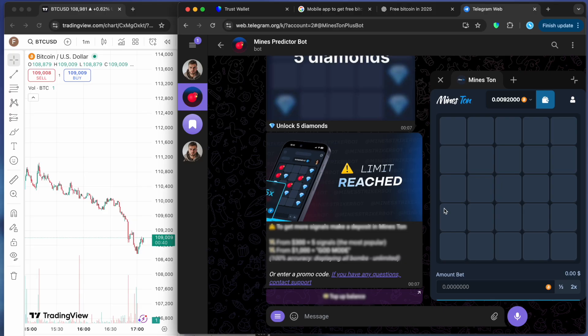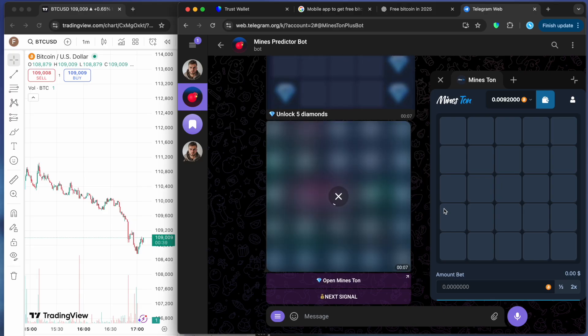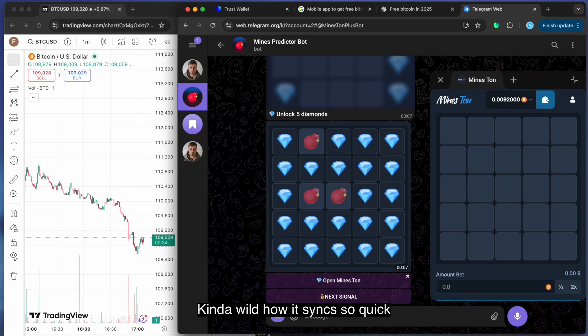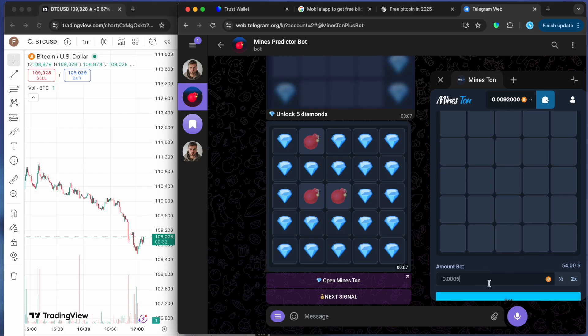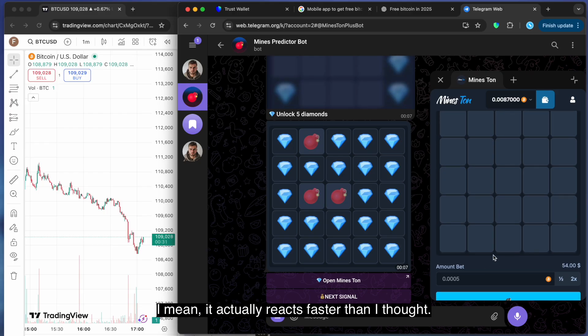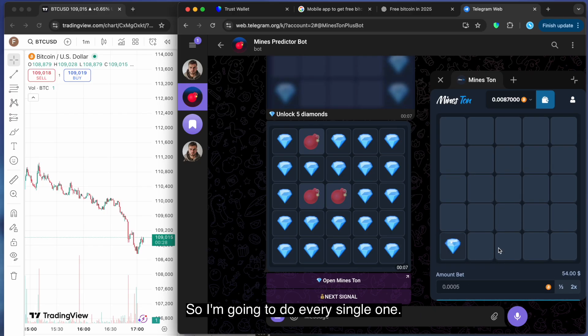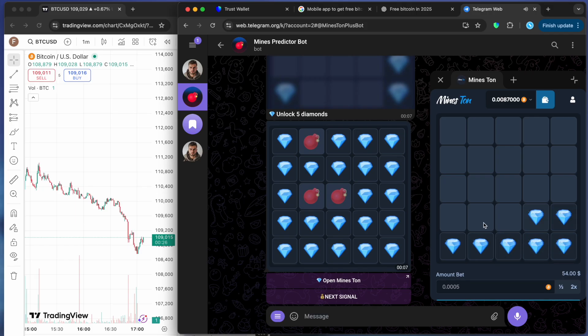Come on. All right. That's the way I was curious about. That's kind of wild how it syncs so quick. I mean, it actually reacts faster than I thought.